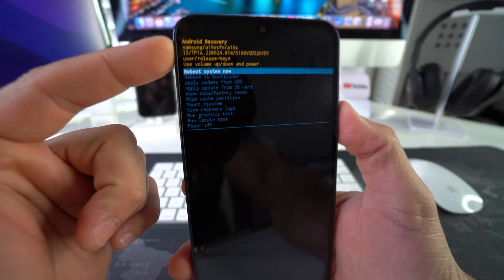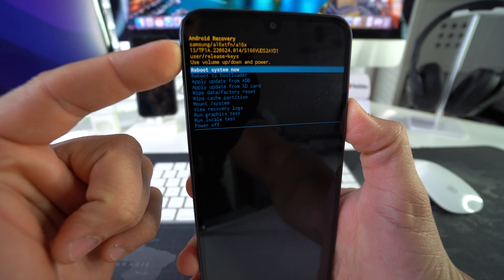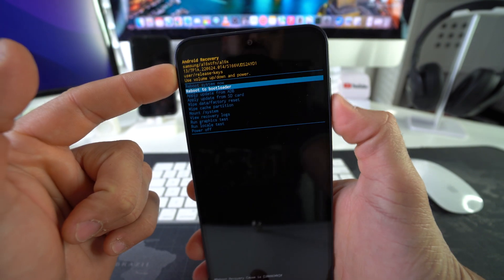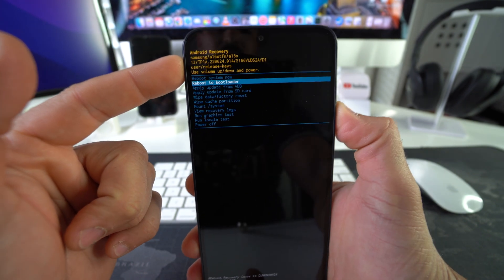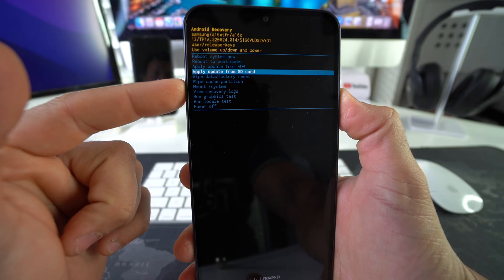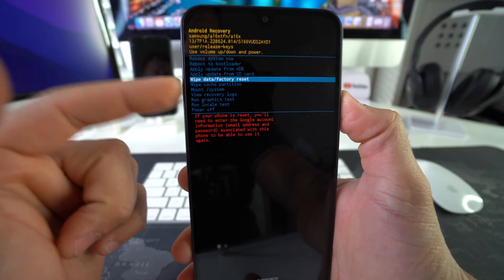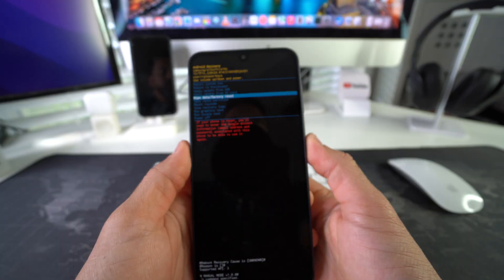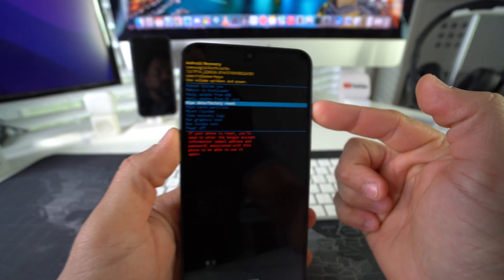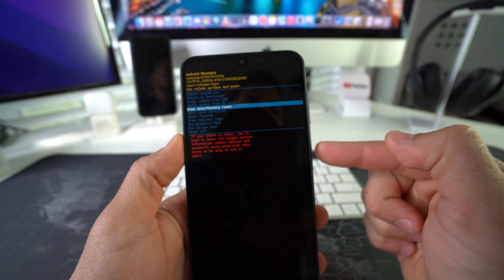Here with the volume buttons you're going to scroll down to Wipe Data Factory Reset right here. Once you're at Wipe Data Factory Reset, just confirm with the Power Lock button. Then here, once again, scroll down with the Volume Down button